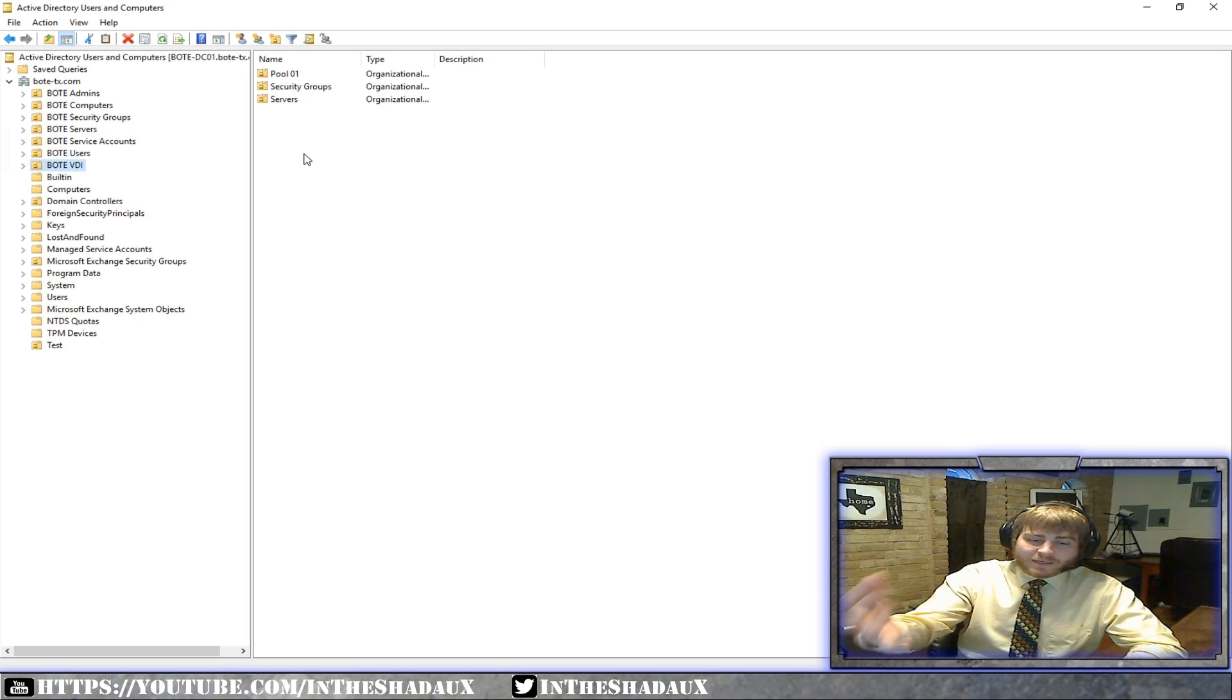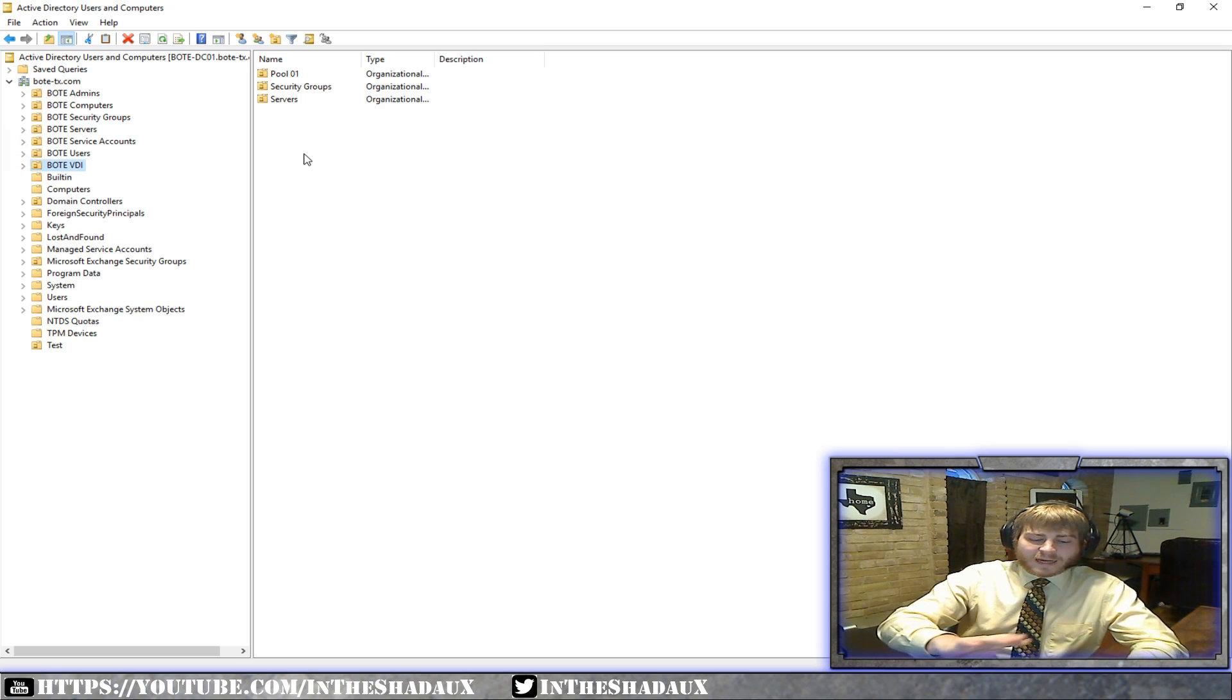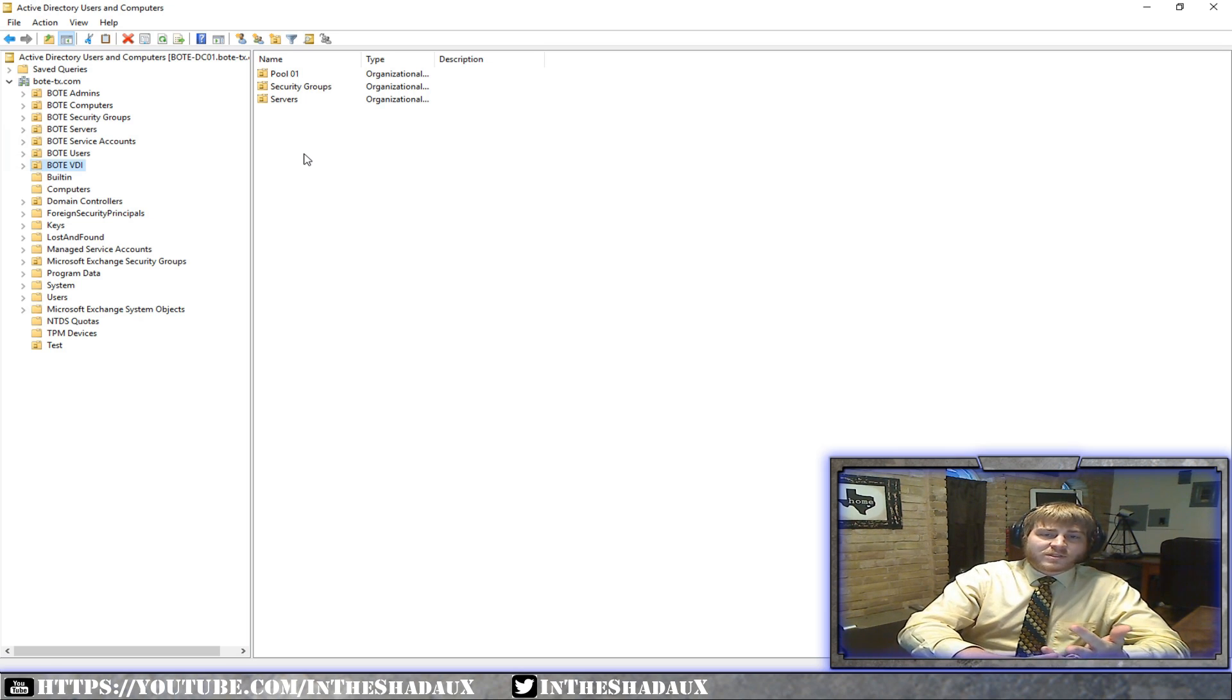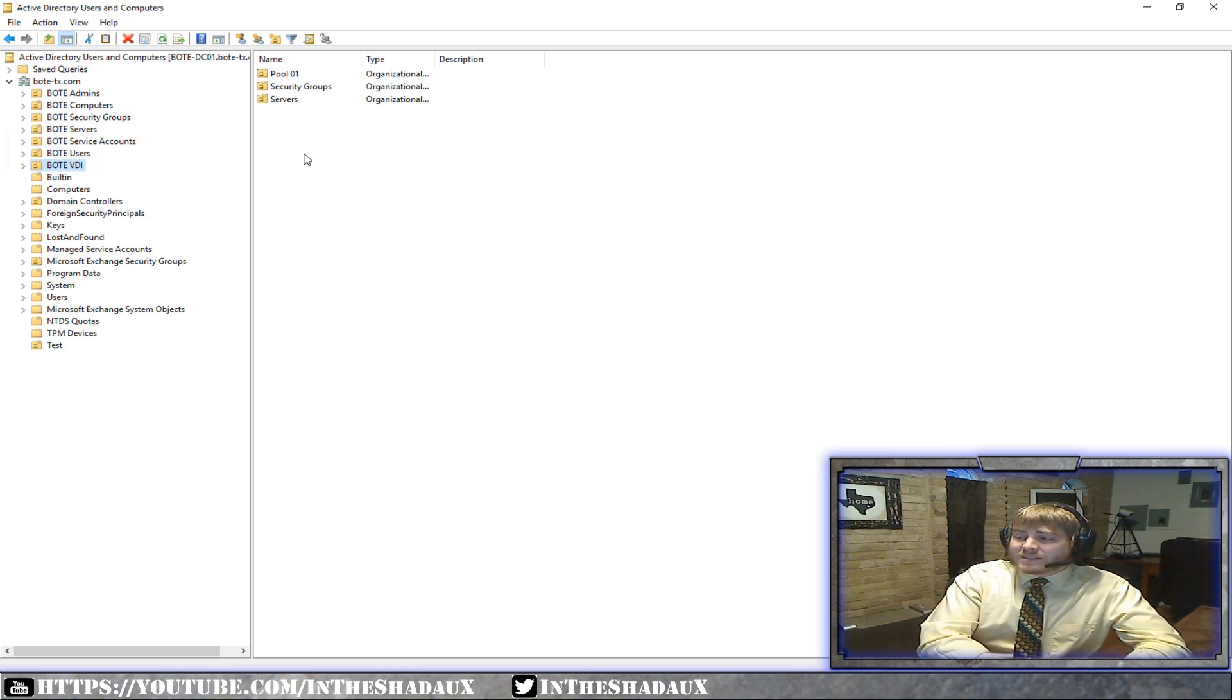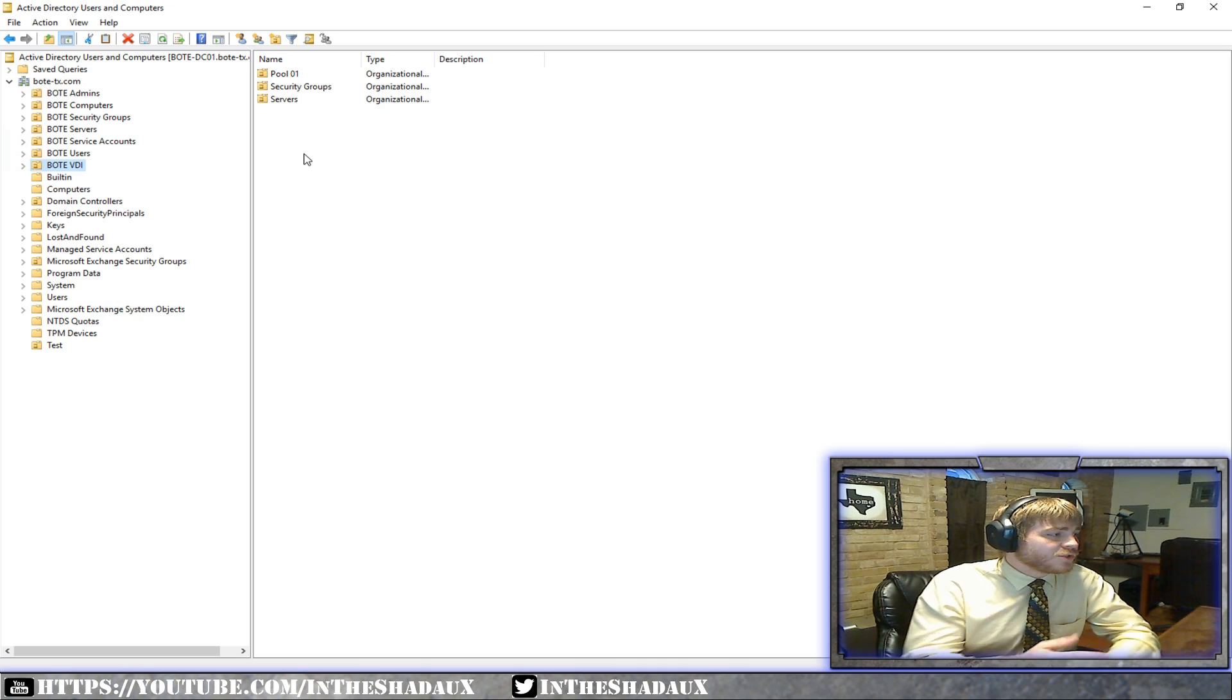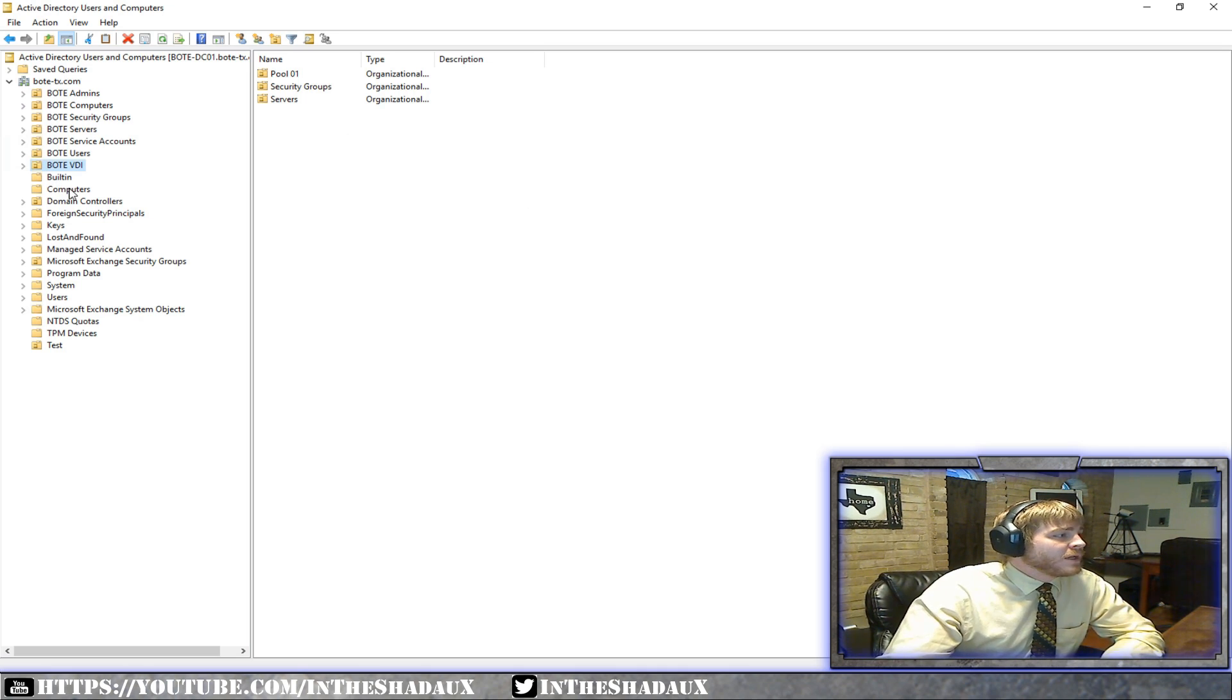So group policies are very useful and they drive off of organizational units. Now, yes, you can link group policies in more advanced ways with doing item-level targeting, doing security groups, and doing authentication in weird ways. But for the majority of it, the best way and the easiest way to do group policy is through organizational units, these OUs.